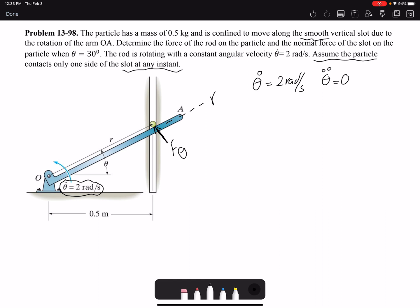The assumption that the particle contacts only one side of the slot at any instant is not strictly necessary — even if the particle contacts both sides, we will have reaction forces from both walls, but the resultant reaction force comes from one side. According to the motion, the particle is contacting the surface at this location, so the reaction force N from the wall acts on the particle from this side.